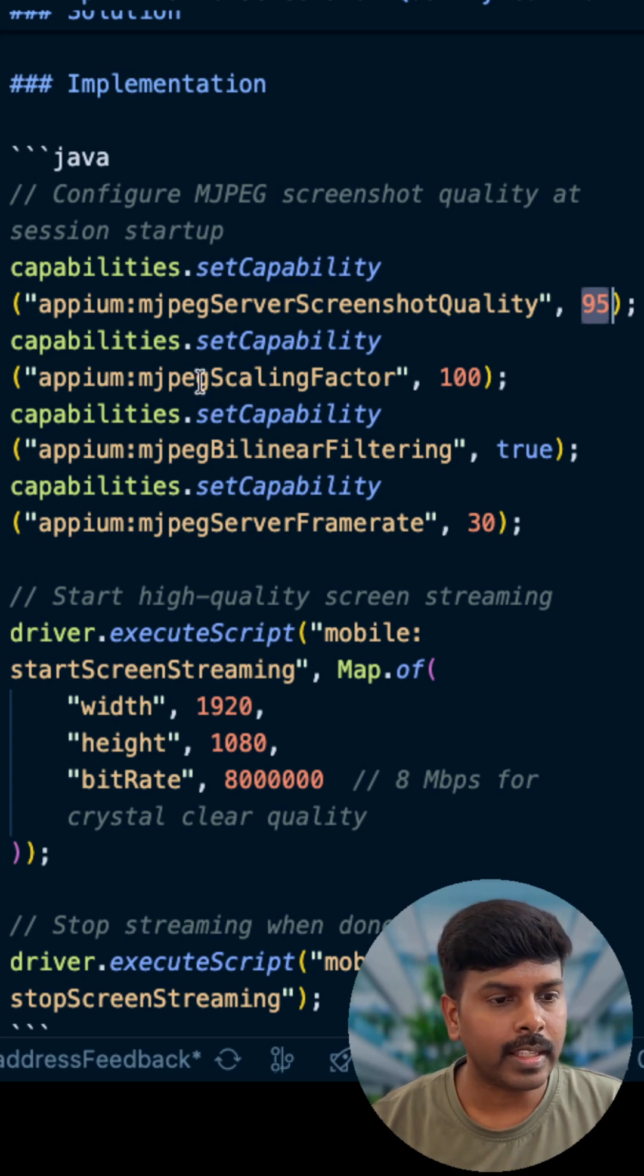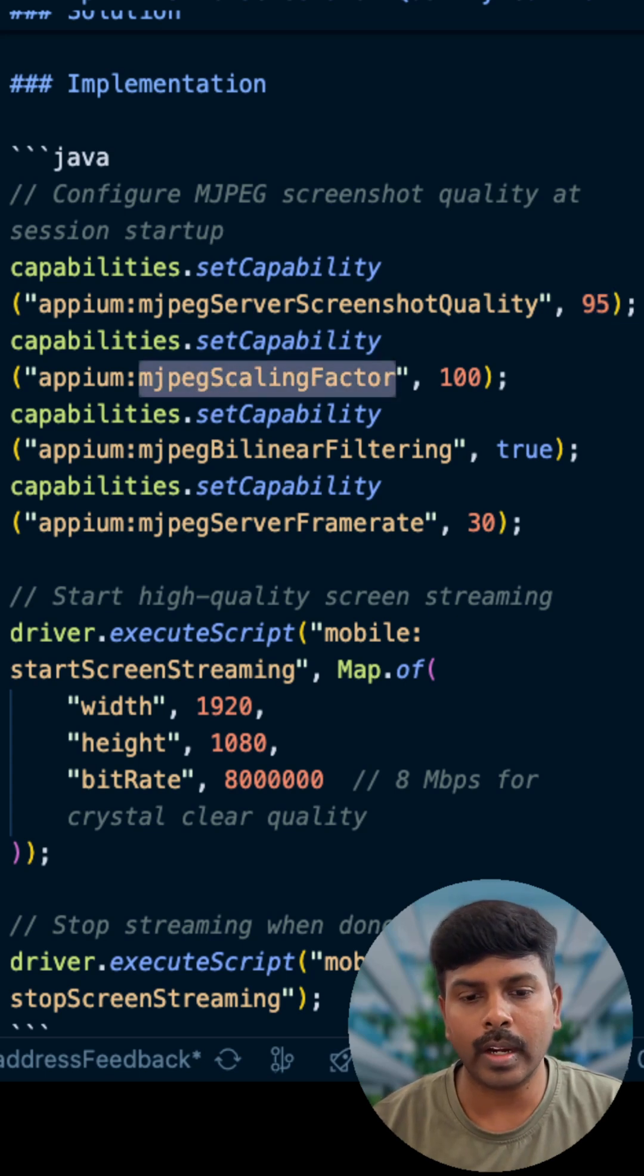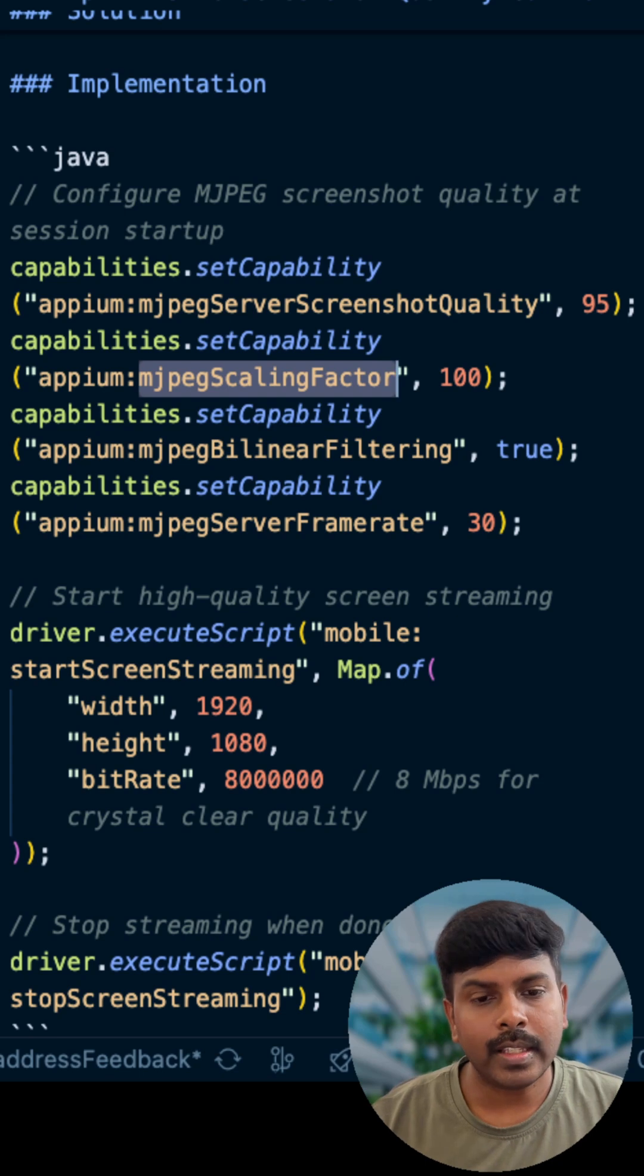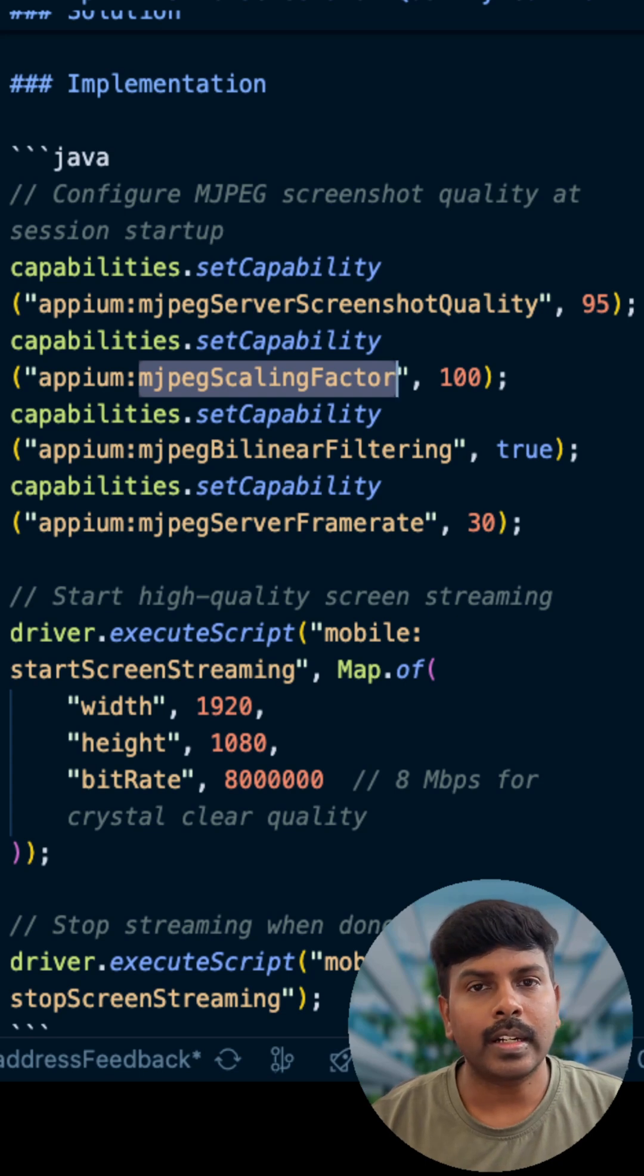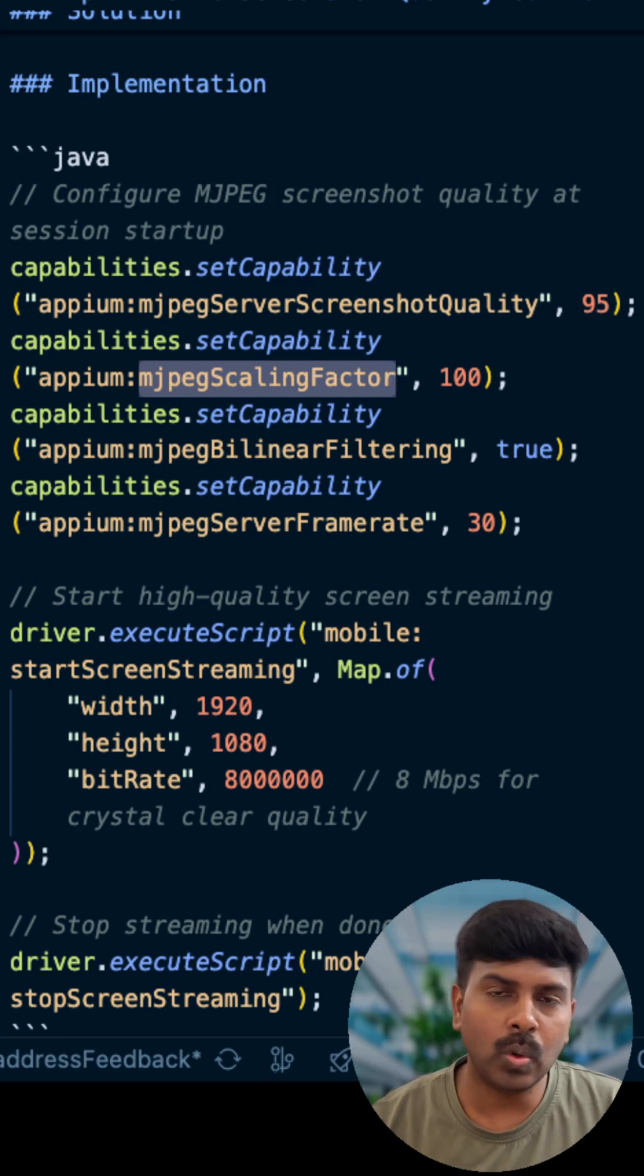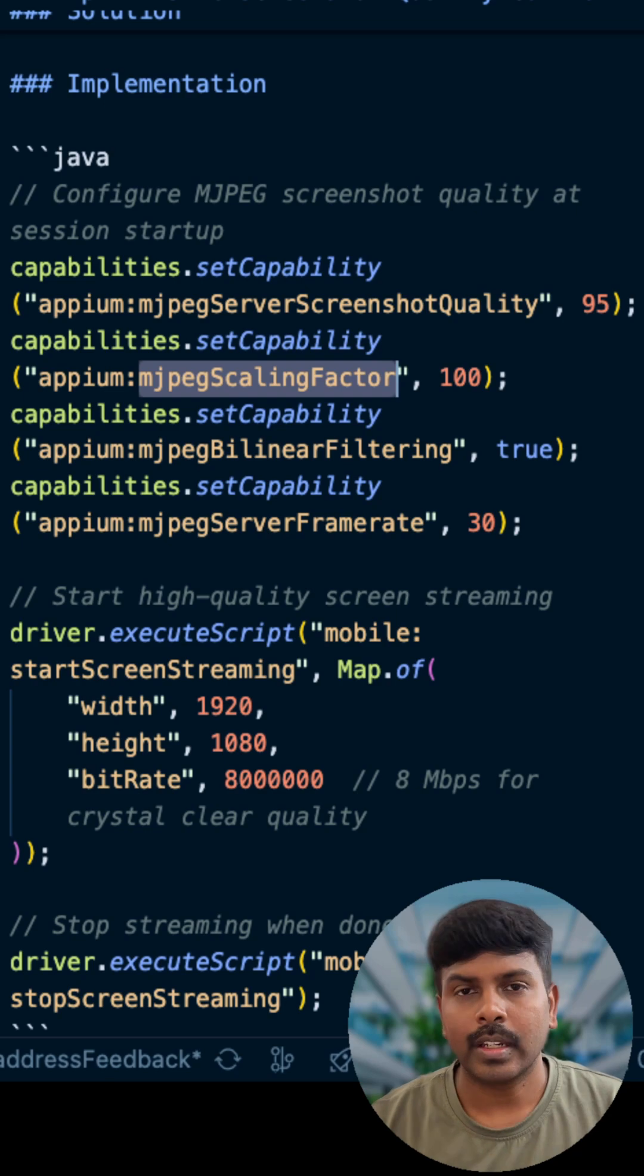Next is MJPEG scaling factor. Here we set it to 100, which helps control image downscaling. When we set the value as 100, which means full resolution, no quality loss from resizing.